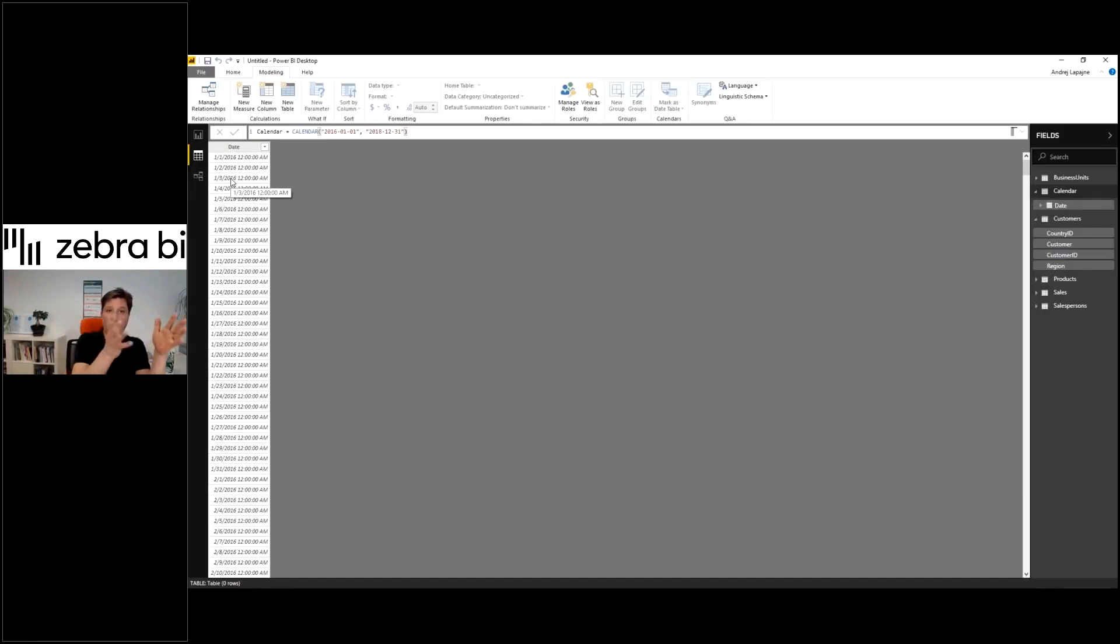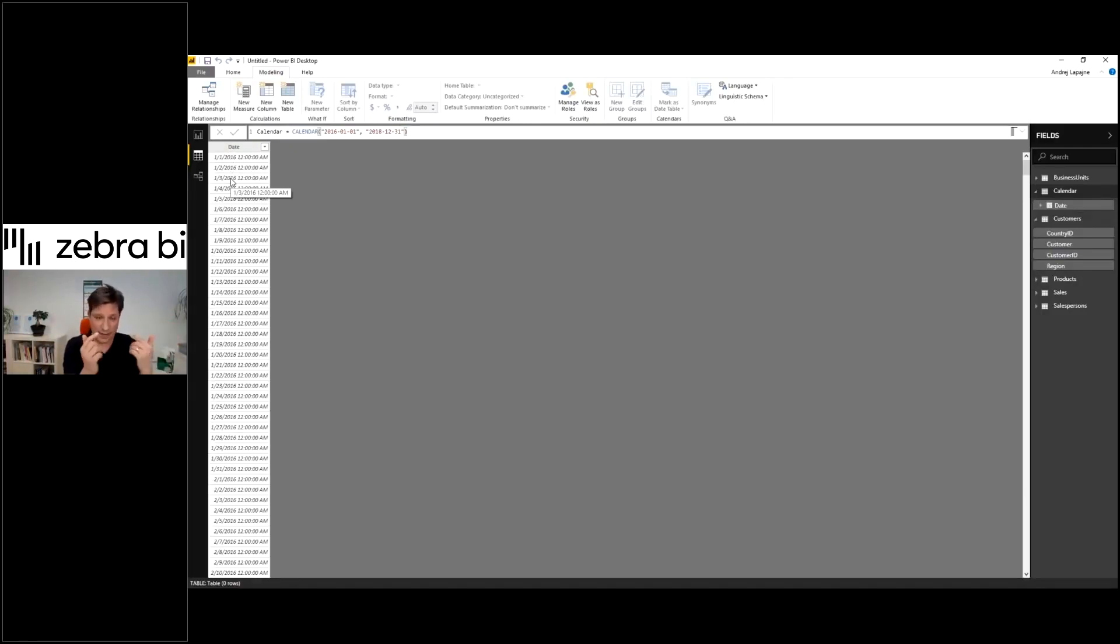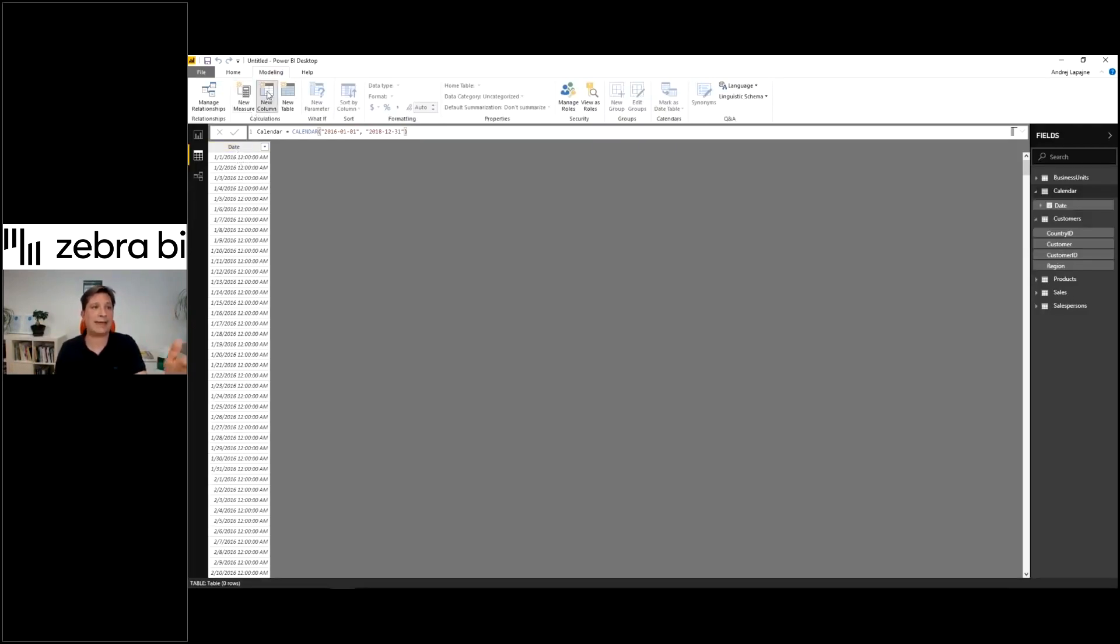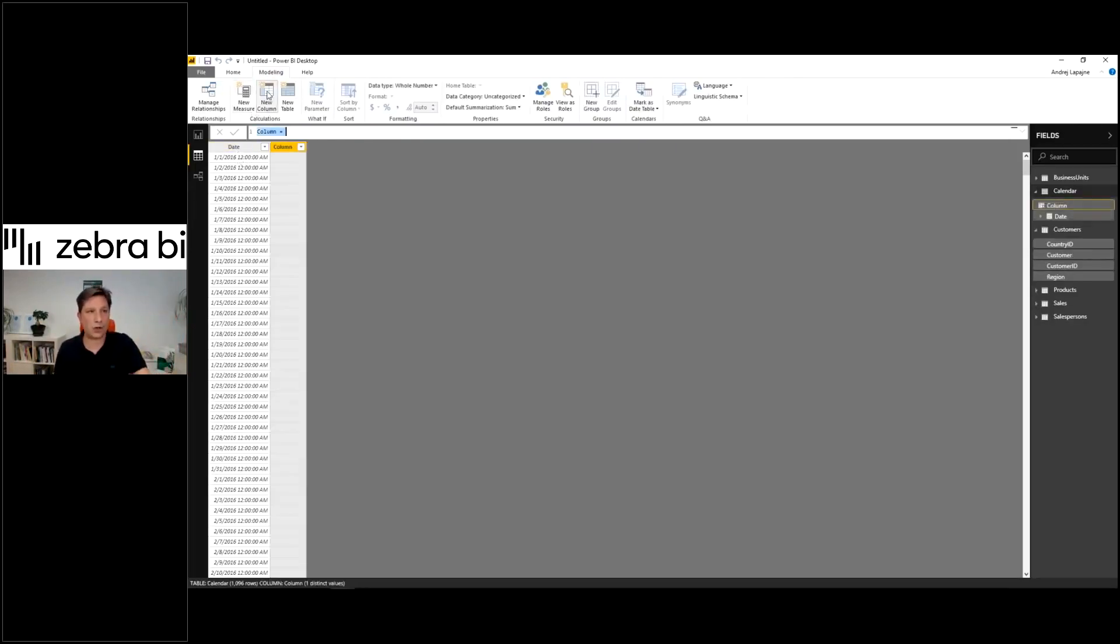This returns a simple column called date. That's exactly what we already have in our sales table. Why I'm doing this is that now I have this column, I can add new columns.